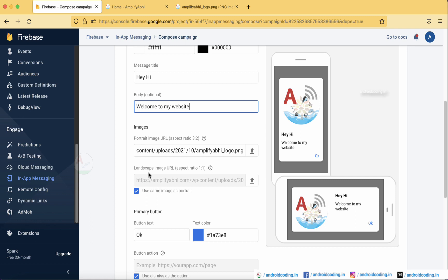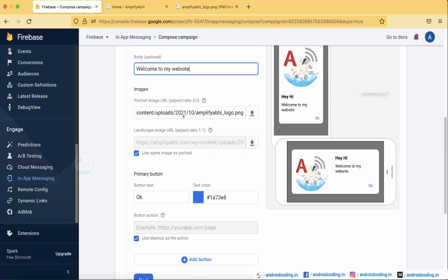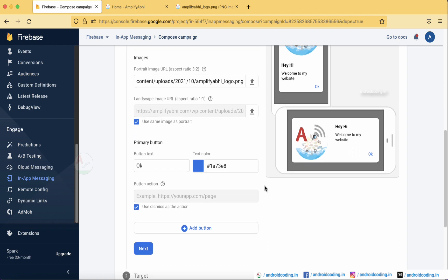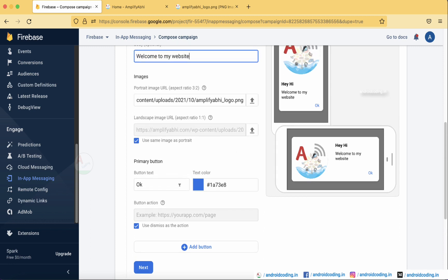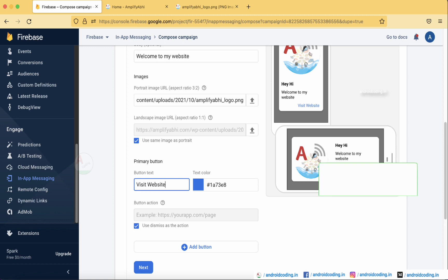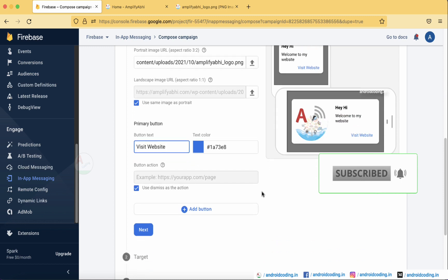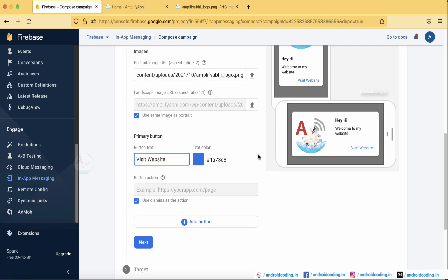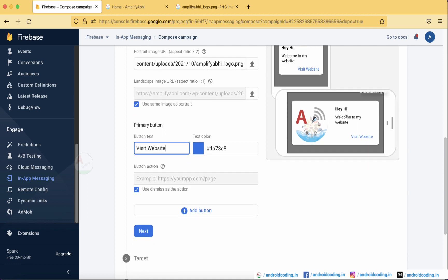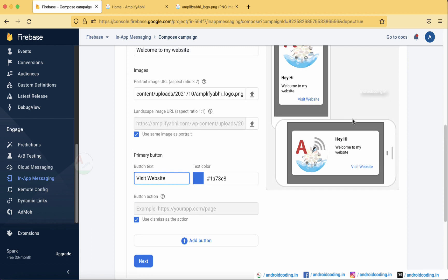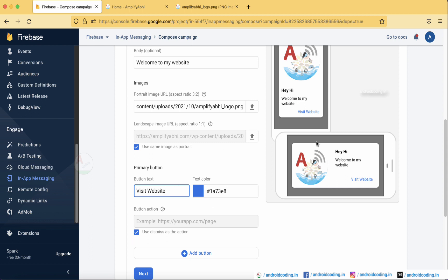You can add a portrait image and optionally a landscape image as well — aspect ratios are specified to help you get a clean look. A primary button is available by default. Rename it to something like 'Visit Website', then set the text color and button action. By default the action is 'Dismiss', similar to a cancel button in a general alert box, but we want to redirect to our website instead.